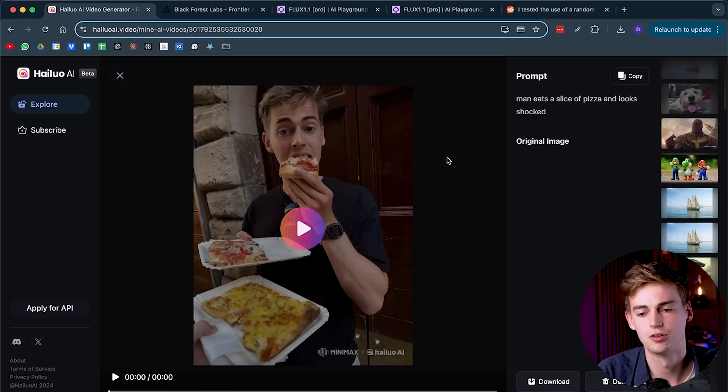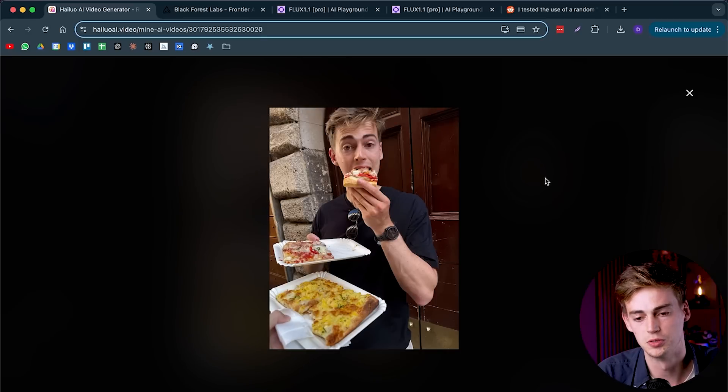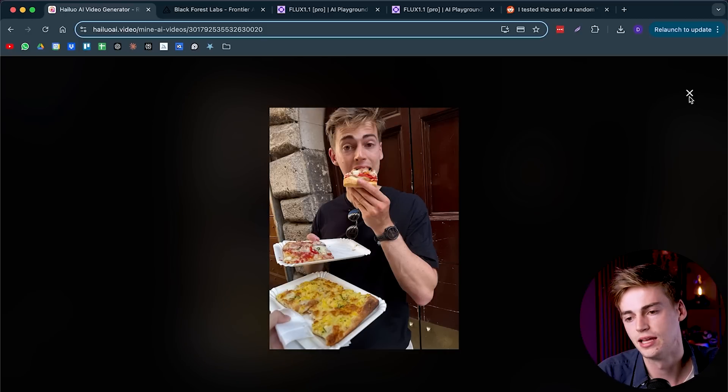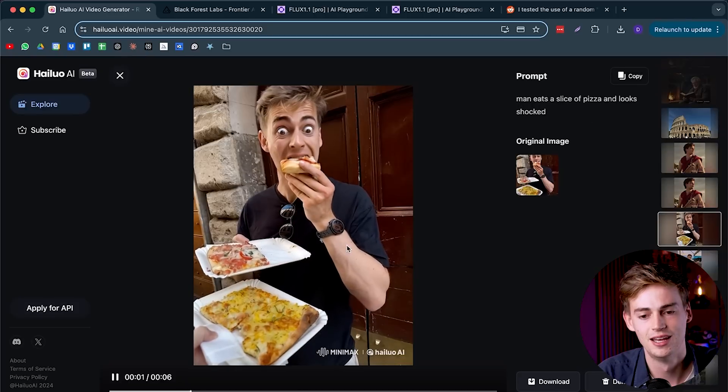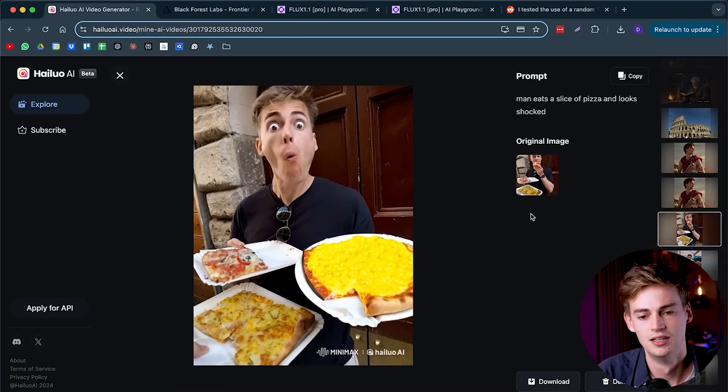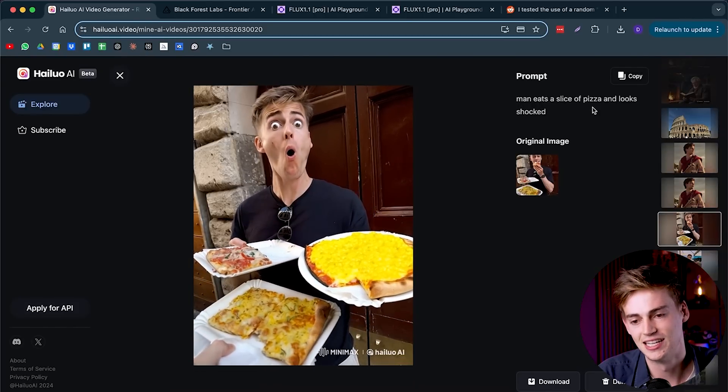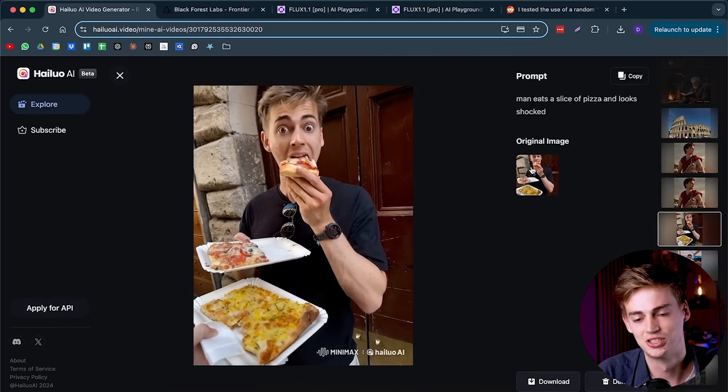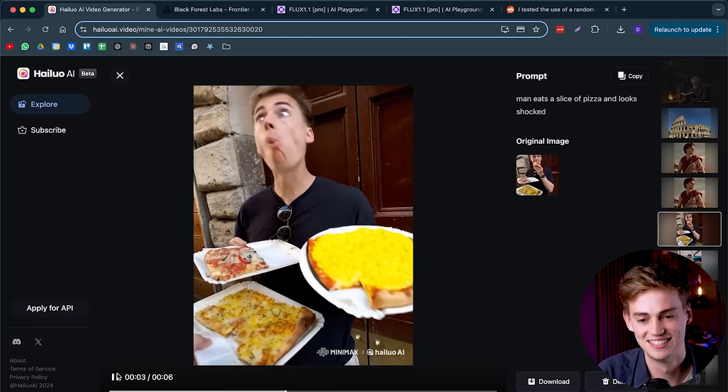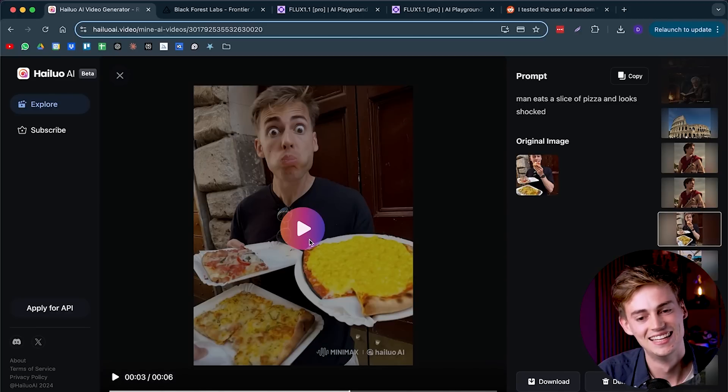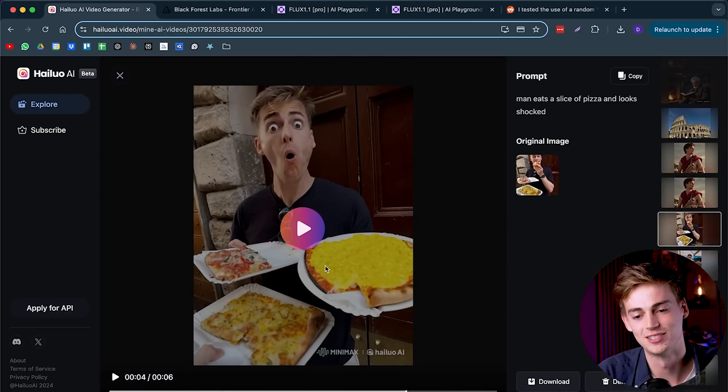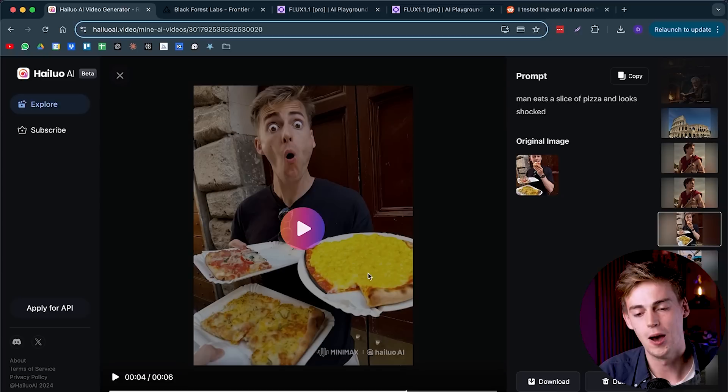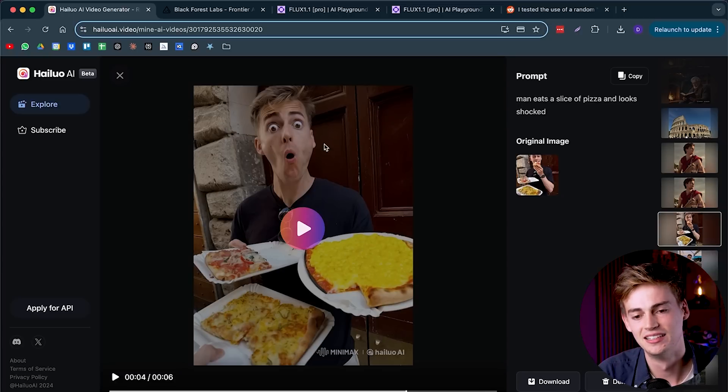Let me give you another example of another image that I used. Here I'm eating a slice of pizza. It's not my most charming picture, but I turned it into a video. And this is what we got. I said man eats a slice of pizza and looks shocked. And honestly, if we take a look at this face, that is the most punchable face I've ever seen. But apart from the pizza just appearing out of nowhere, this video is very good.